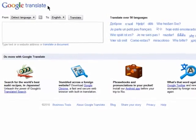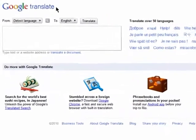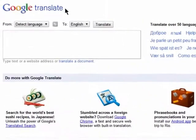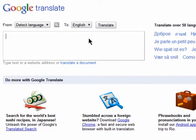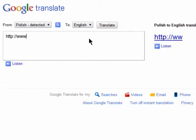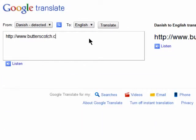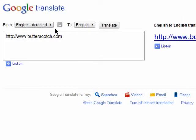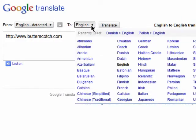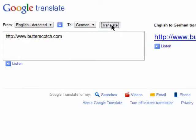Google Translate allows you to view almost any web page in many different languages. Begin by entering the URL for the website you want to translate into this box. It will detect the current language, and then you can select what language you'd like it translated to. Click on Translate.